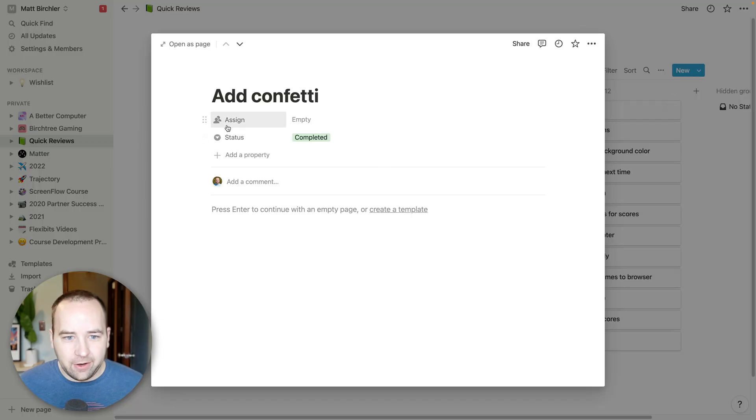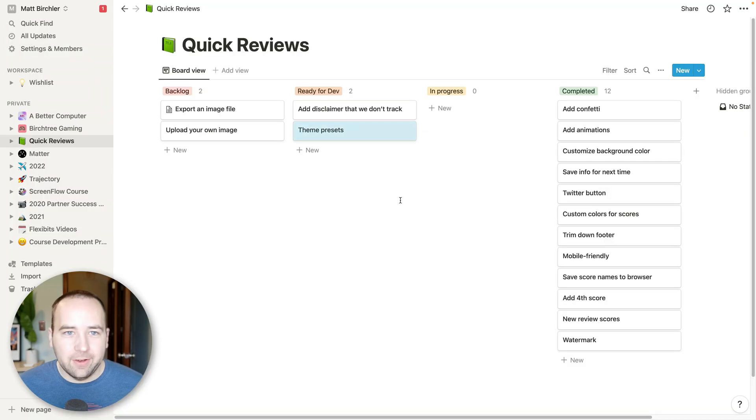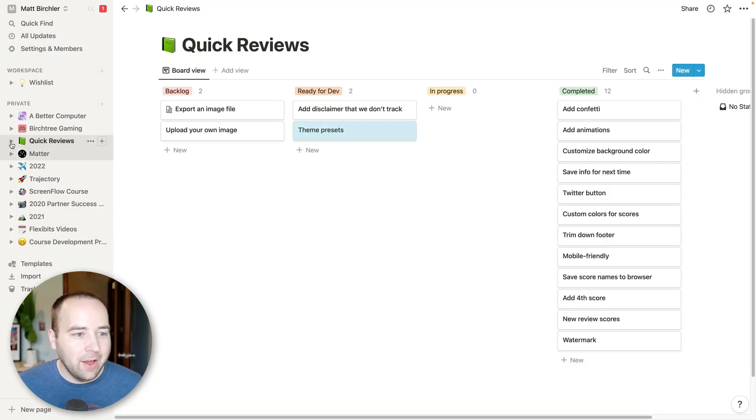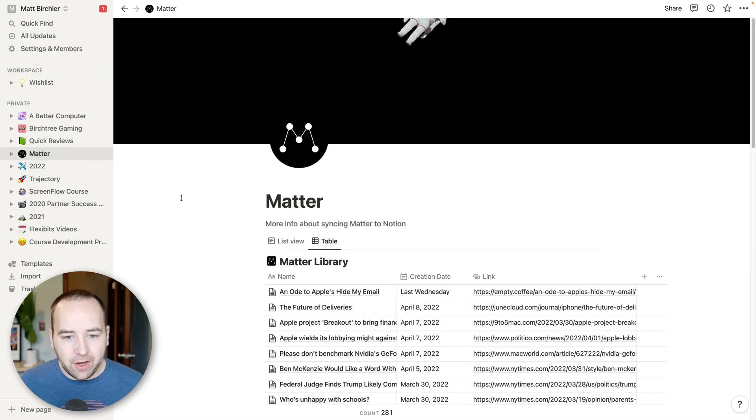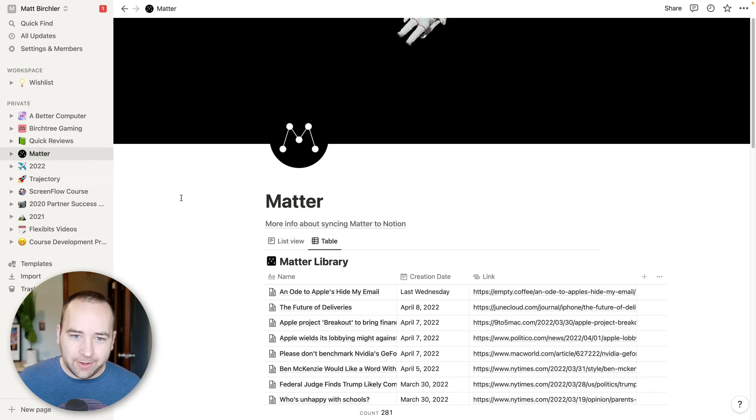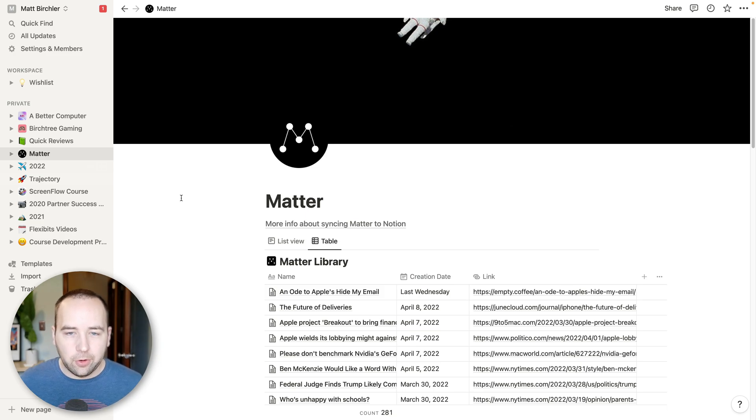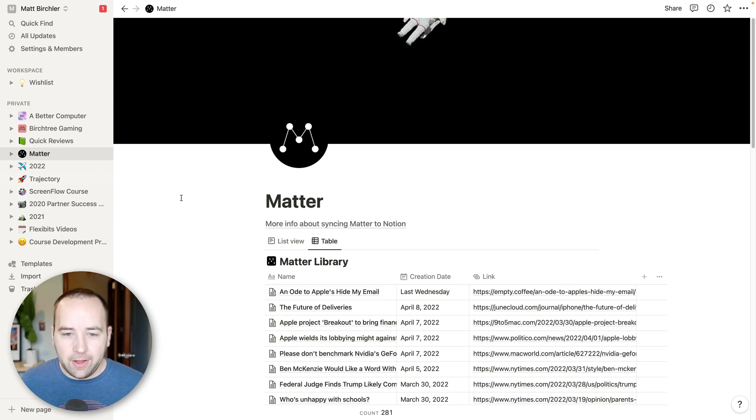And then once I'm working on them, they go to in progress and everything. And there's really not a lot here. It's literally just like I use the title and that's it. But so this one's pretty simple. This next one is really exciting. This one's called Matter.